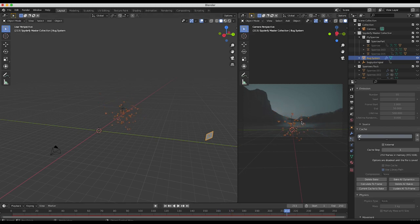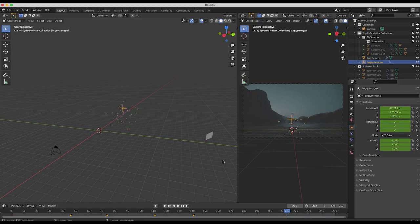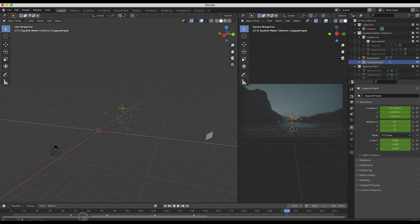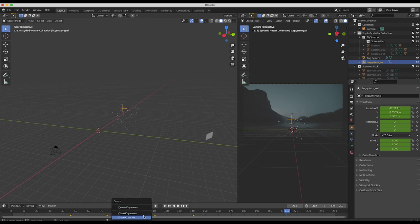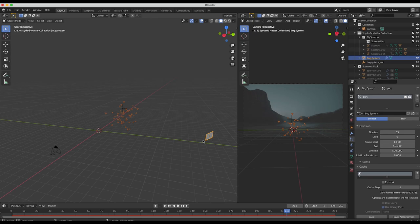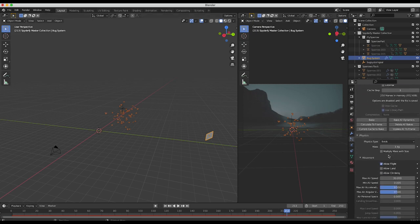Instead, what we can do and what I've done over the past week when I was creating our trailer is I've actually used the auto keying function here at the bottom for our boid system goal and animated it over the course of our timeline that way. To show you this technique, I'll just go ahead and delete all of our keyframes for our bug system goal really quick, go ahead and delete those. Then I'll select our sparrow particle system, make sure the bake is deleted so we can start from scratch.